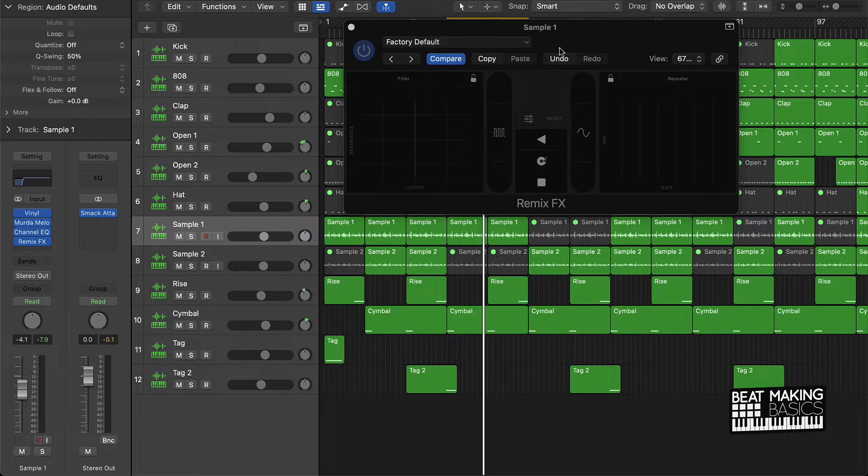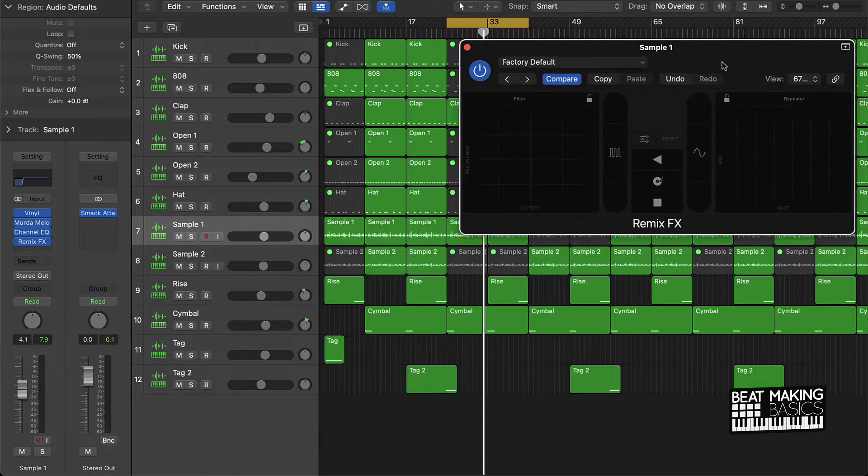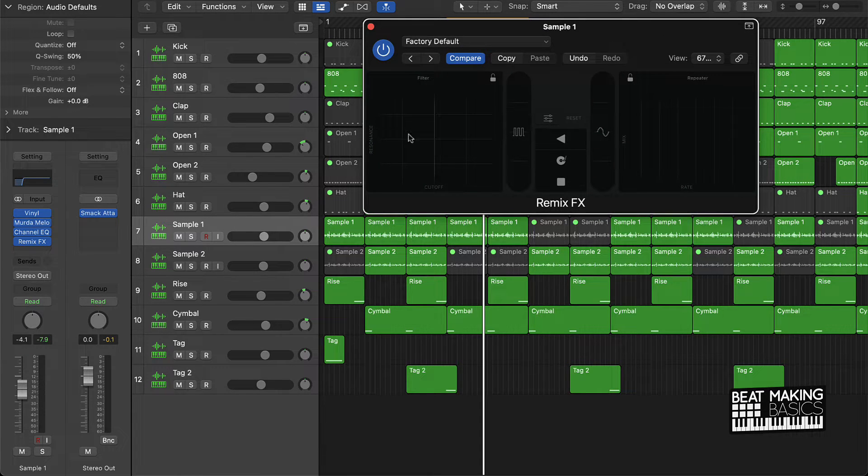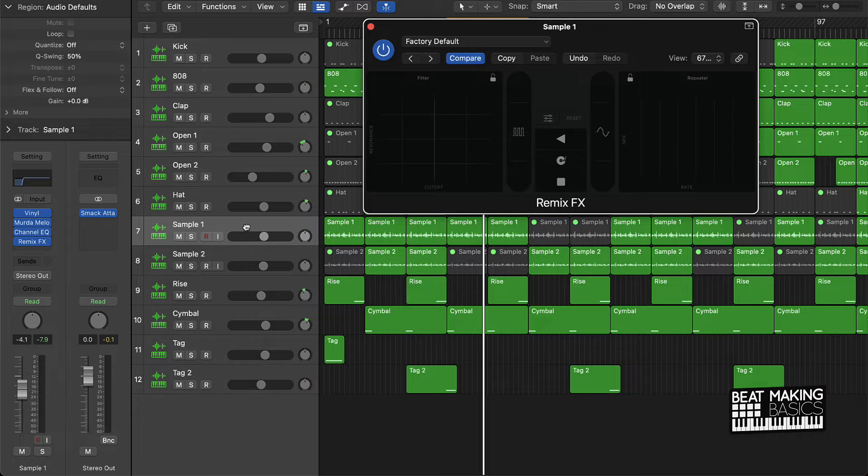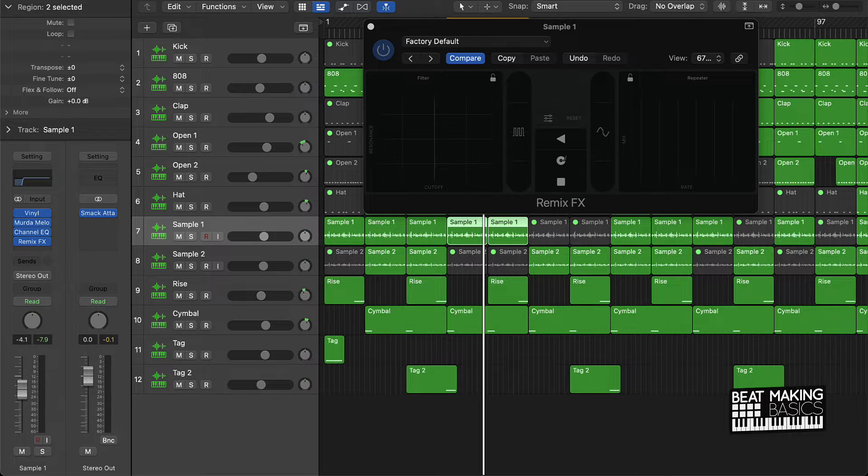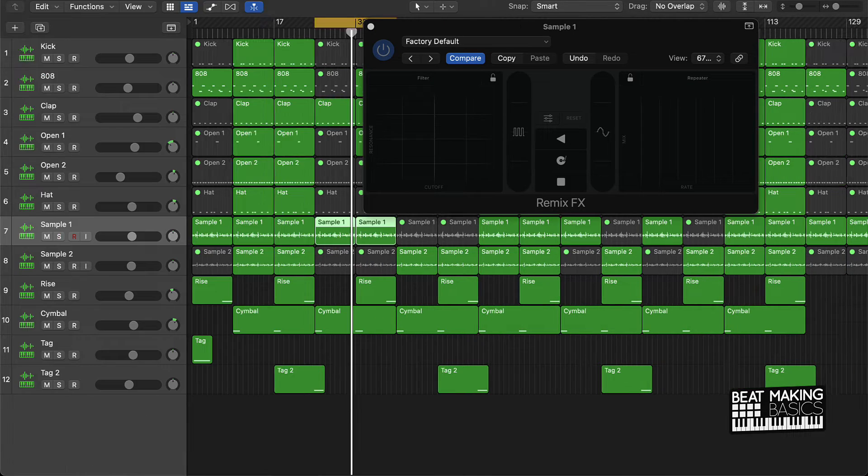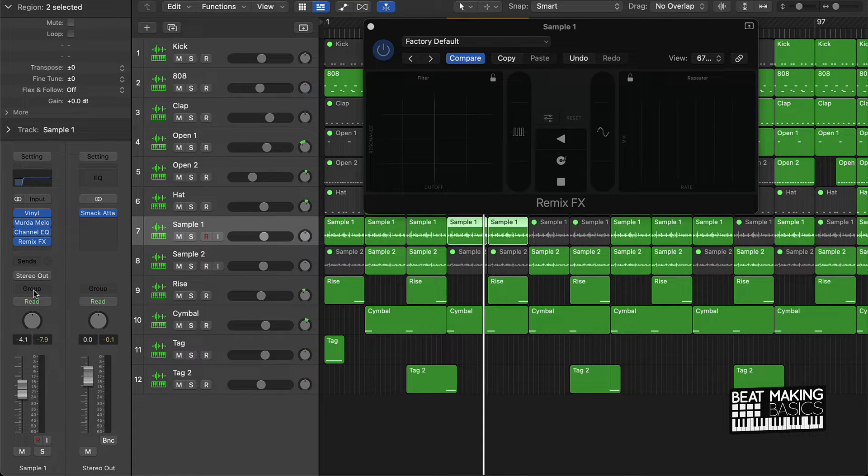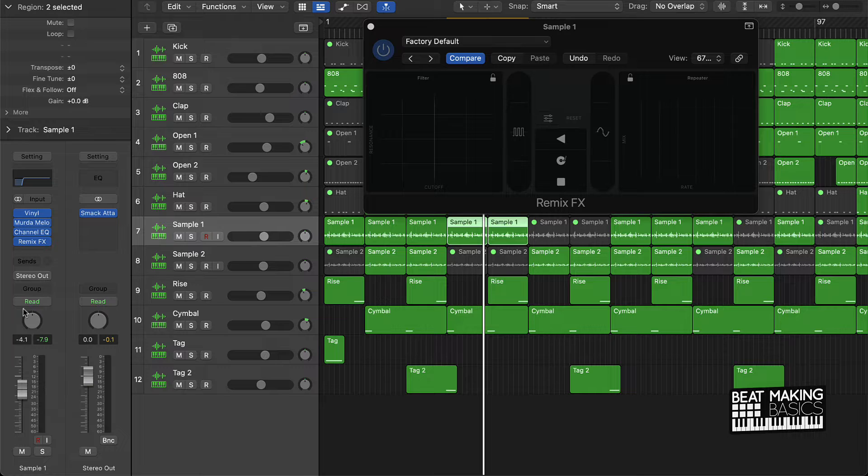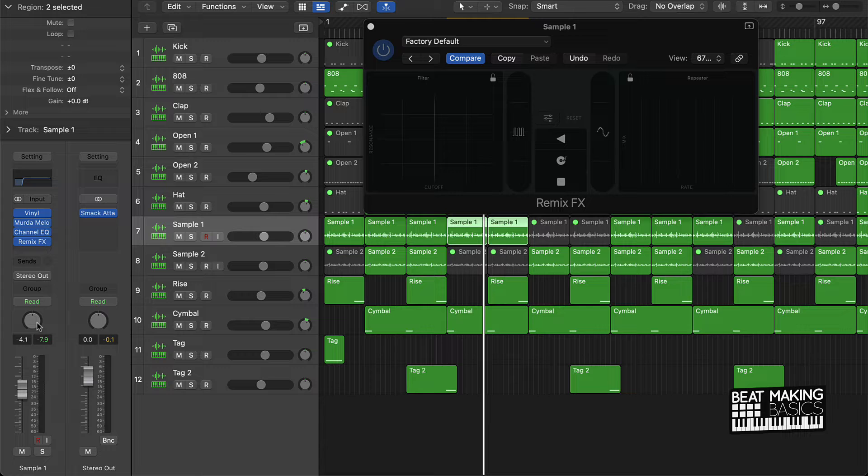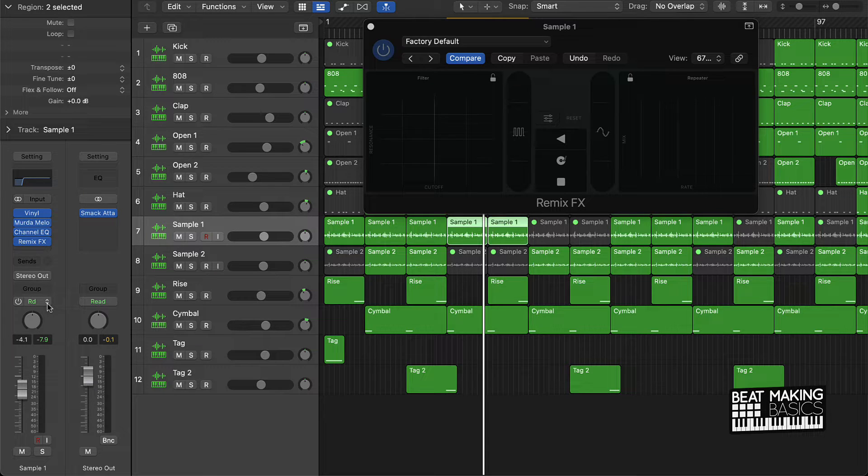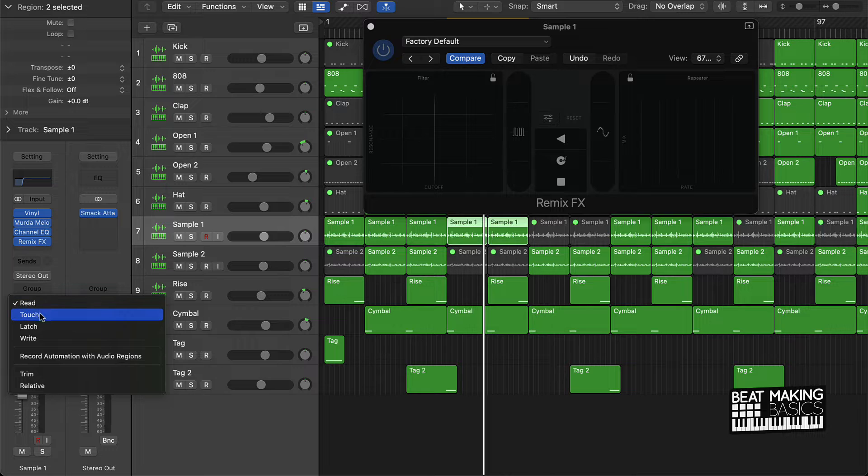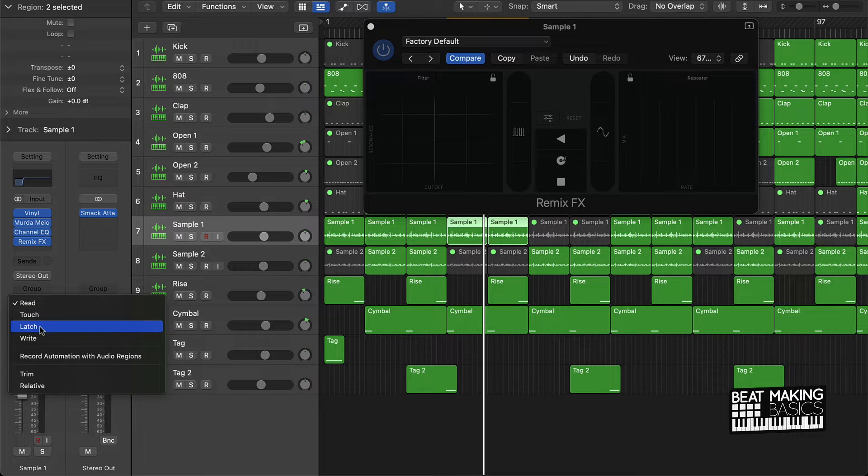In order to make sure that everything that you just did is saved and actually recorded, you're going to have to actually come to your track right here and make sure your inspector is up so you can see this view right here. Then what you want to do is right here, right above the pan tool, you're going to go over here where it says Read, and instead of going with Read, what you'll do is do Latch.